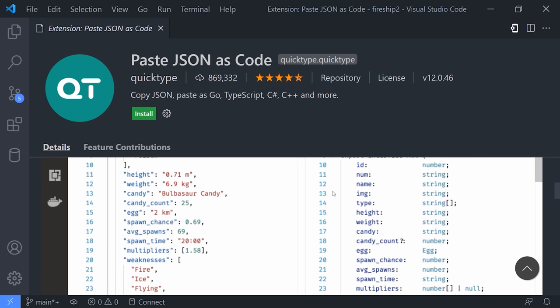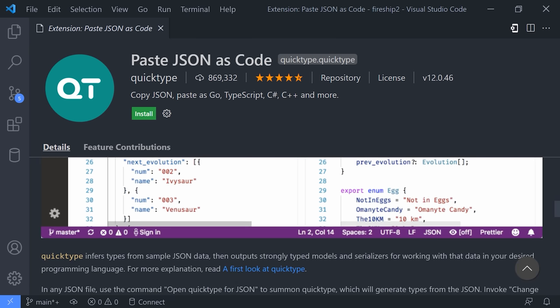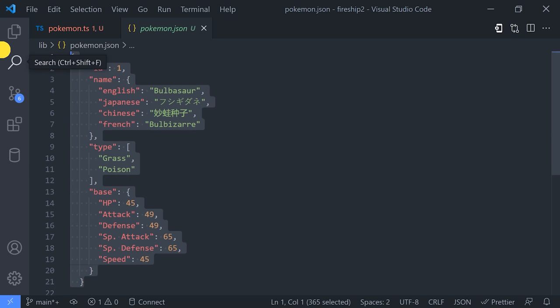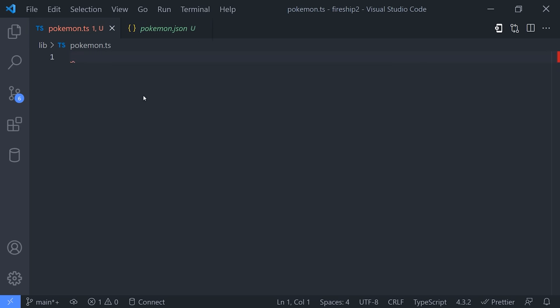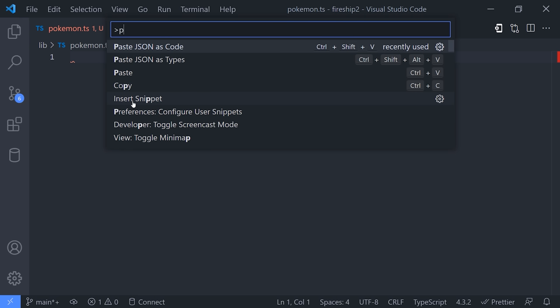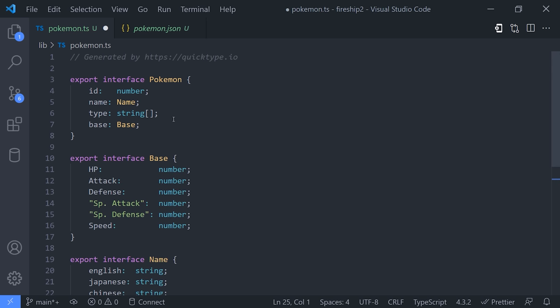Now, yet another awesome tool that I want to mention is the Paste JSON as Code extension. If you work with TypeScript, one extremely tedious thing you might have to do is take a JSON object and convert it to a bunch of types to represent some kind of schema. This extension will take your JSON and automatically infer types using a tool called QuickType. And in some cases, that can save you hours of work.